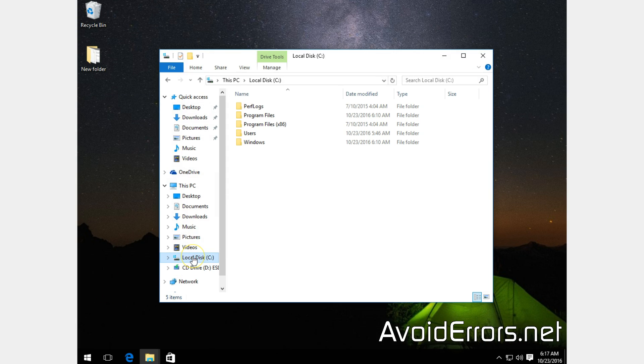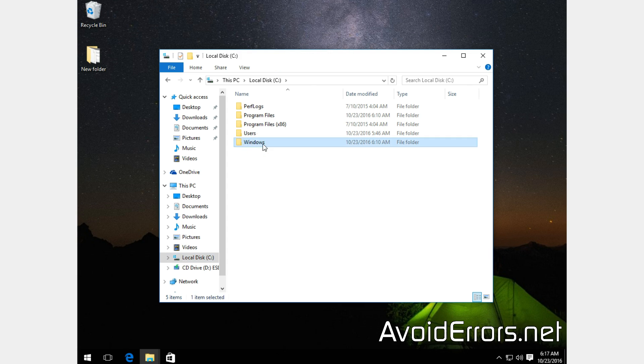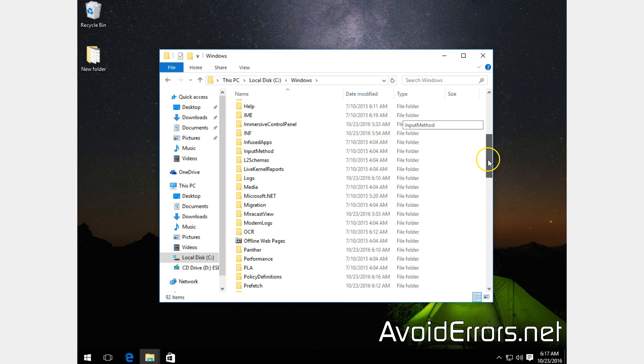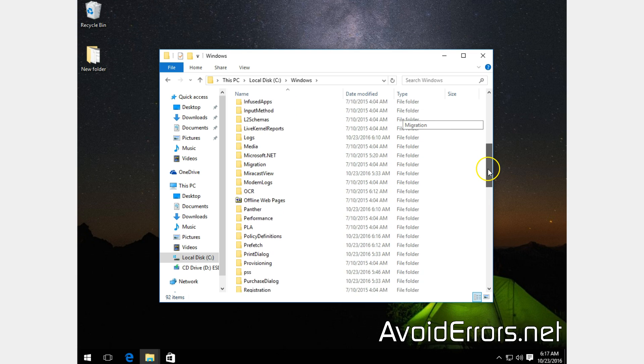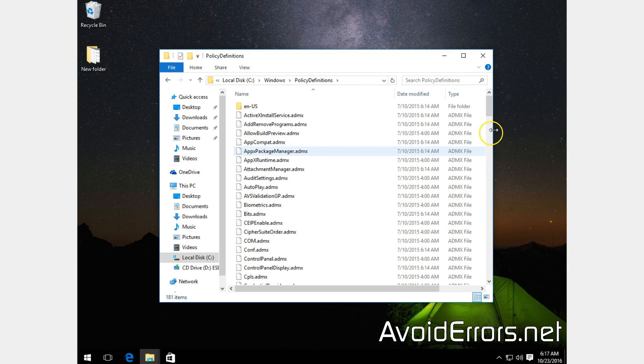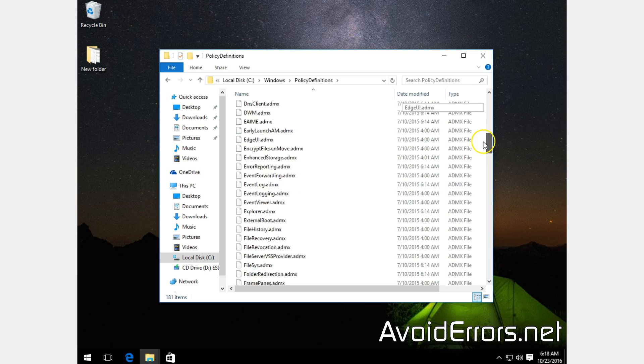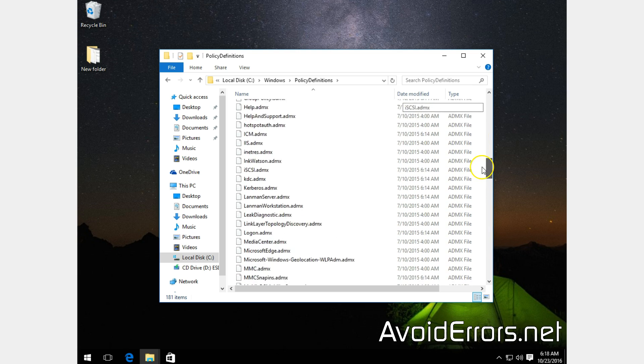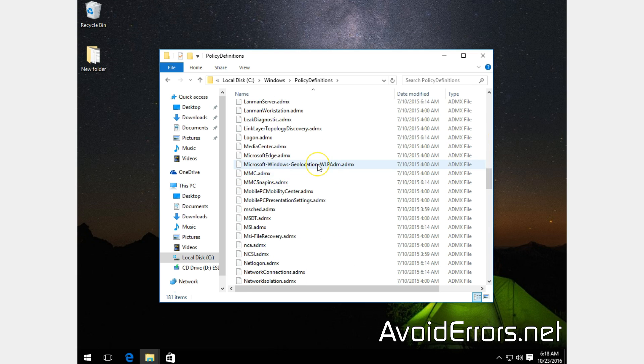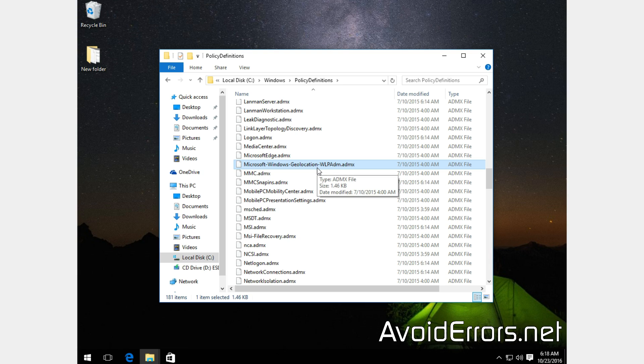And then locate the file called Microsoft-Windows-Geolocation. Bear with me here while I'm looking for that file. Here it is, Microsoft-Windows-Geolocation.